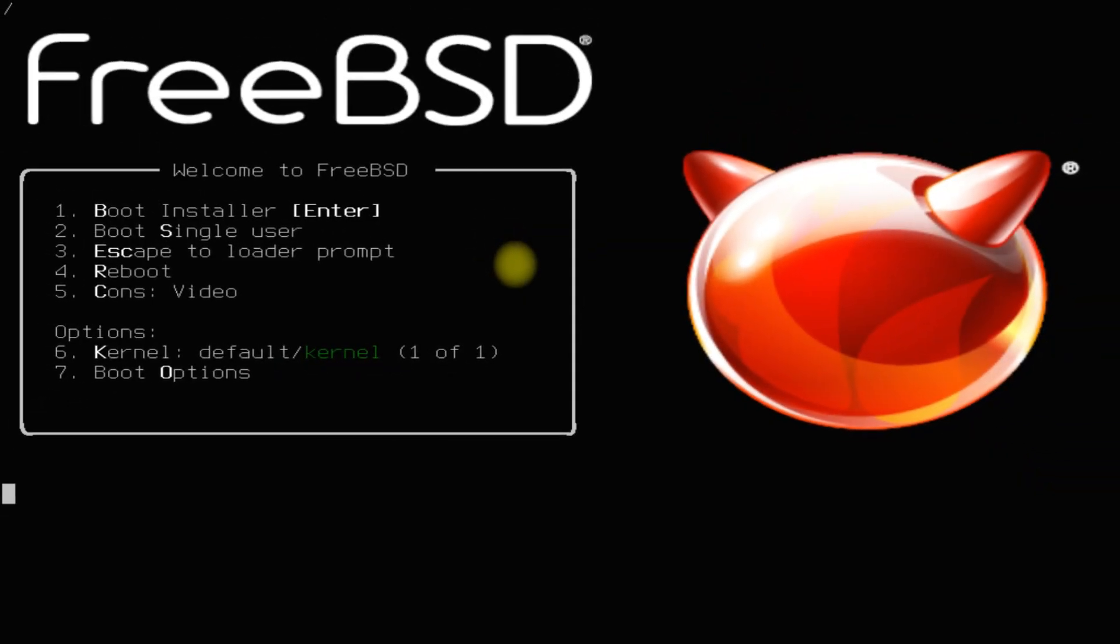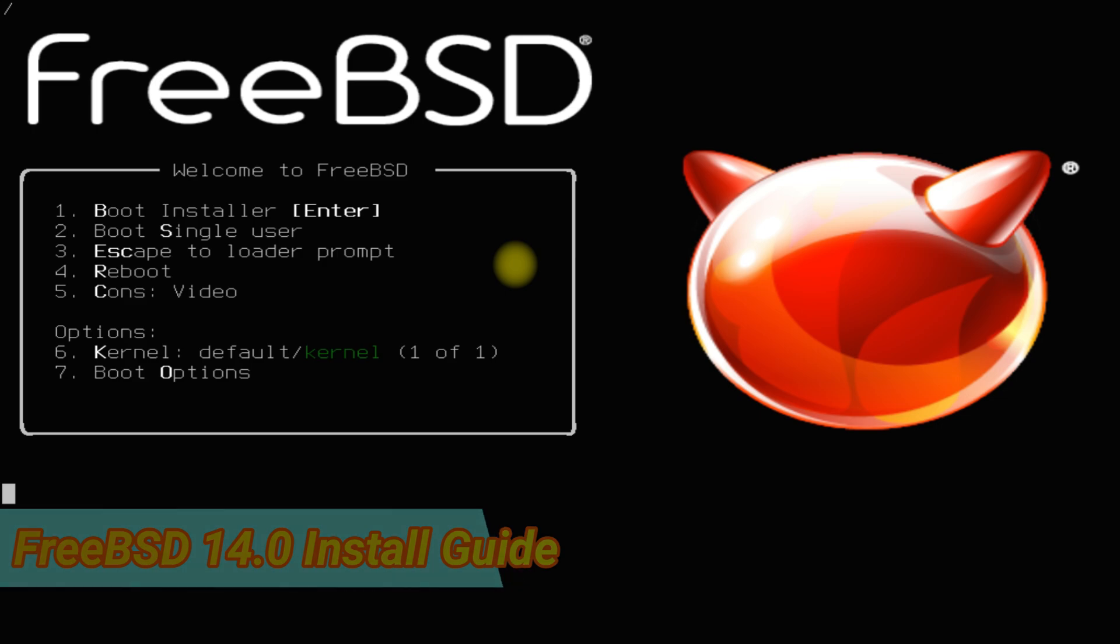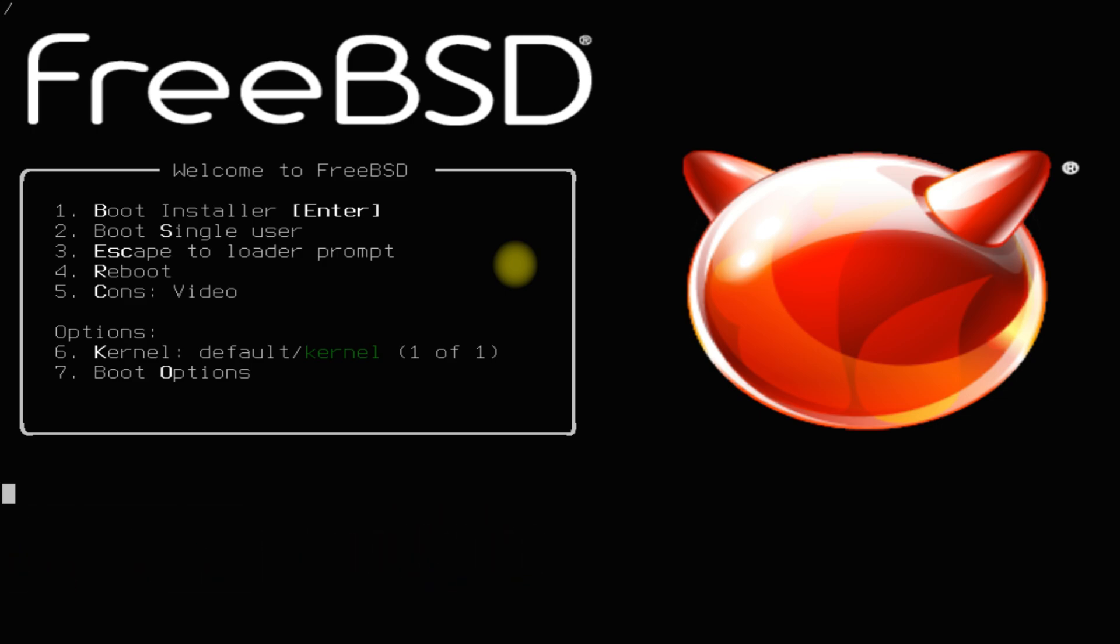Welcome guys to another quick installation guide. In this video we will guide you how you can install FreeBSD 14 with step-by-step install instructions on a new PC or laptop.